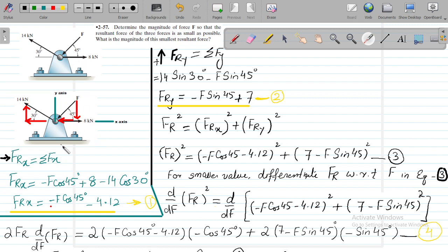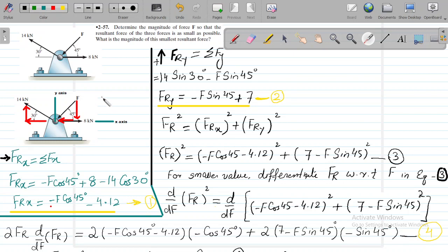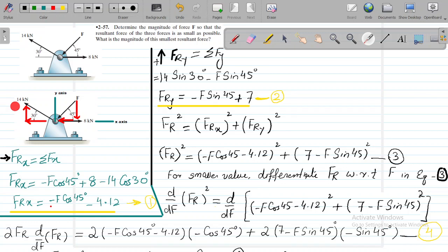The 8 kN force is acting along the positive x-axis. The F kN force at 45 degrees has components: F cos45 acting along the negative x-axis and F sin45 acting along the negative y-axis. The 14 kN force resolves as 14 cos30 towards the negative x-axis and 14 sin30 acting towards the positive y-axis.